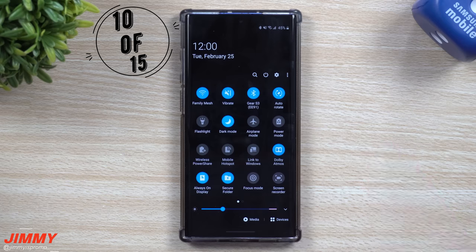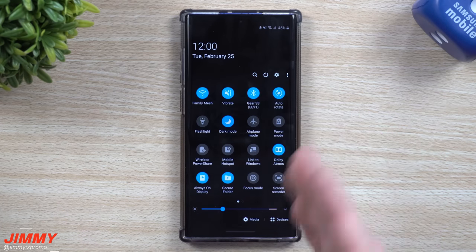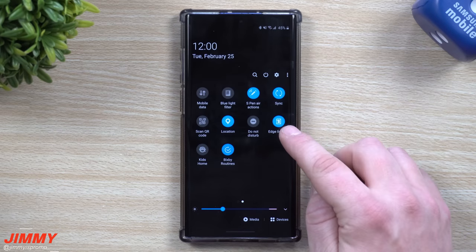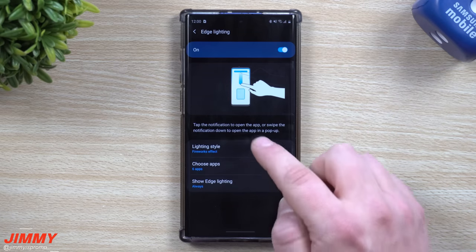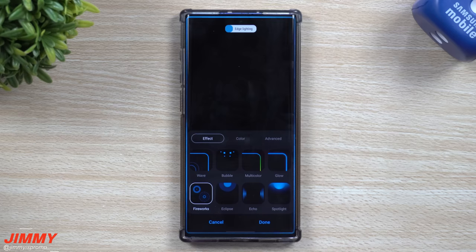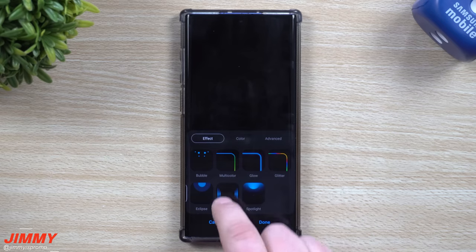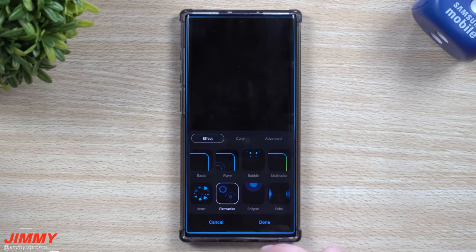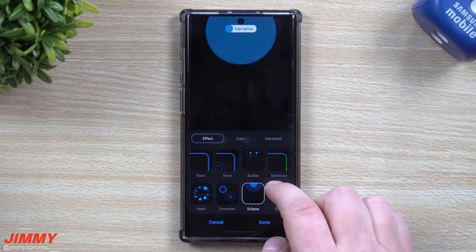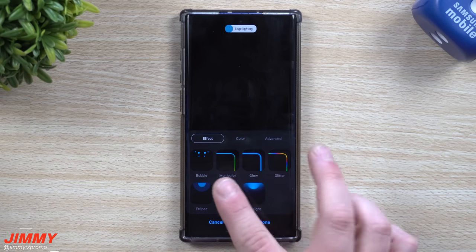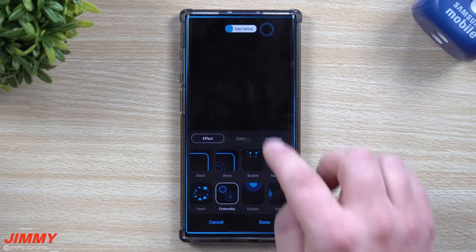Feature number 10 is the brand new edge lighting screen. You can hit the search button and type in 'edge lighting,' or go to quick settings and press and hold on that icon — it takes you to the full settings screen where you can go through different lighting styles. There are a few new ones, including fireworks, which is my favorite. You can also see eclipse, echo, which shows on the sides, and spotlight. Go through and find which one you love most.